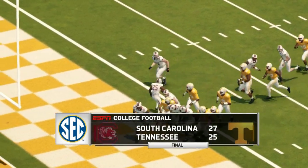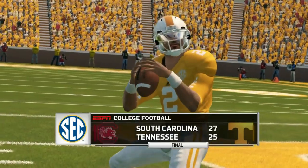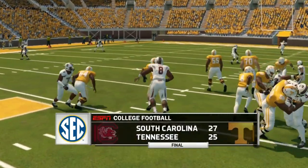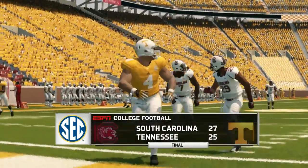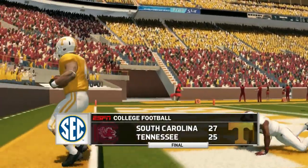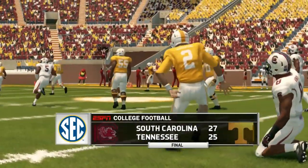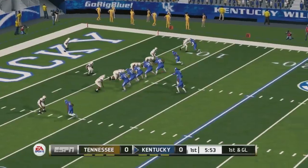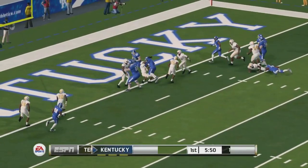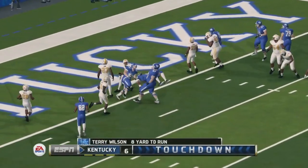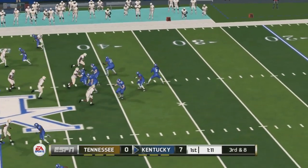Tennessee plays UAB after this — not a guaranteed win but we'll say they win that game. They should win, but they're still going to have to finish strong just to get to a bowl game. The next game is on the road at Kentucky.